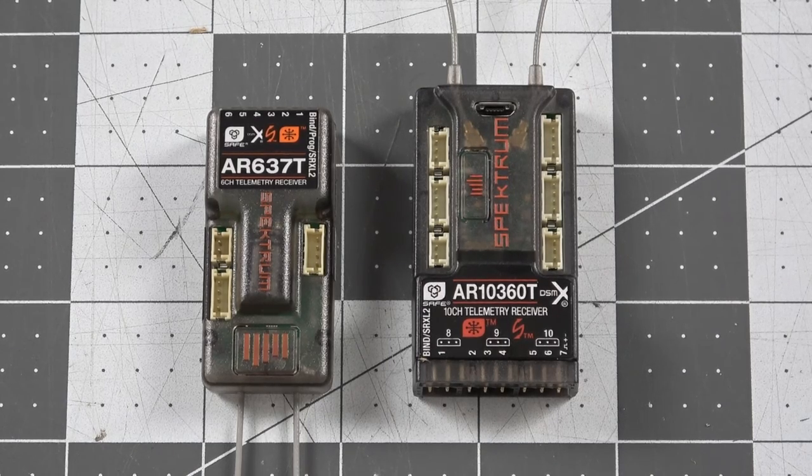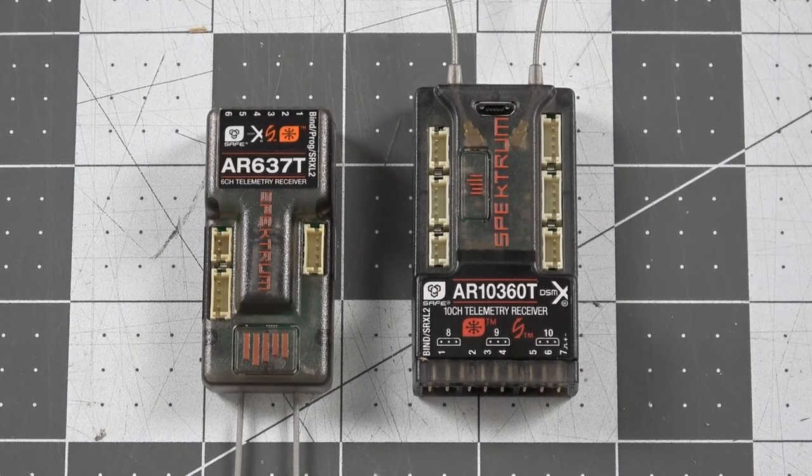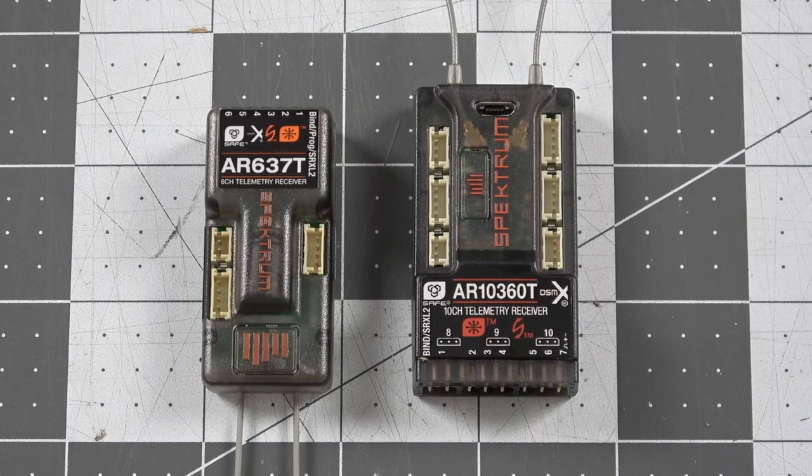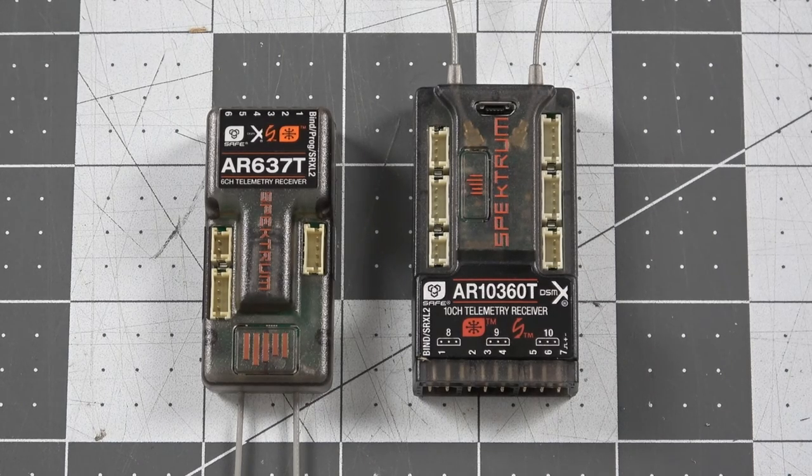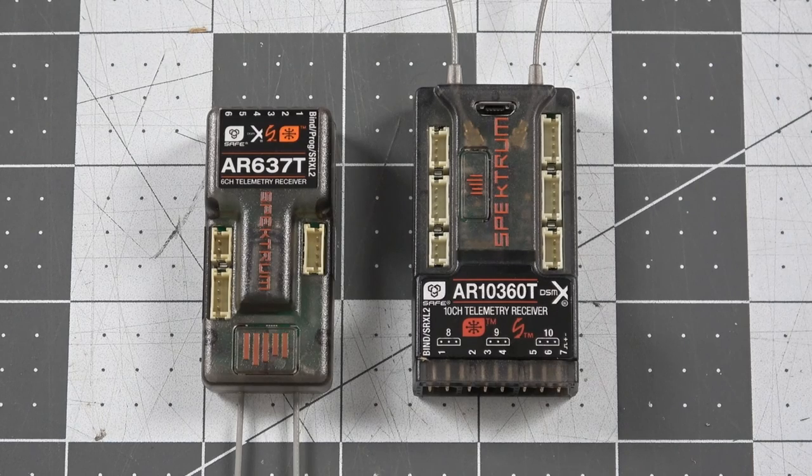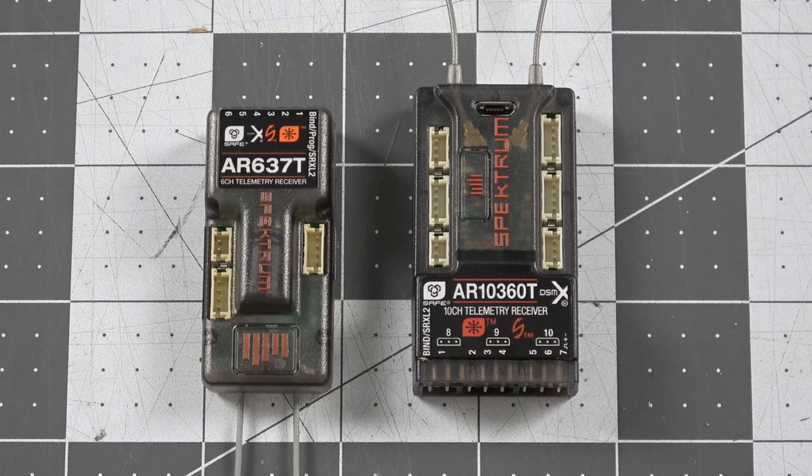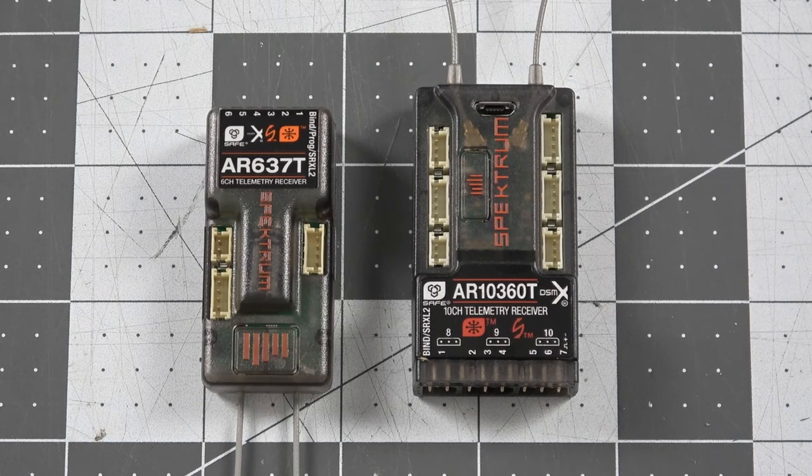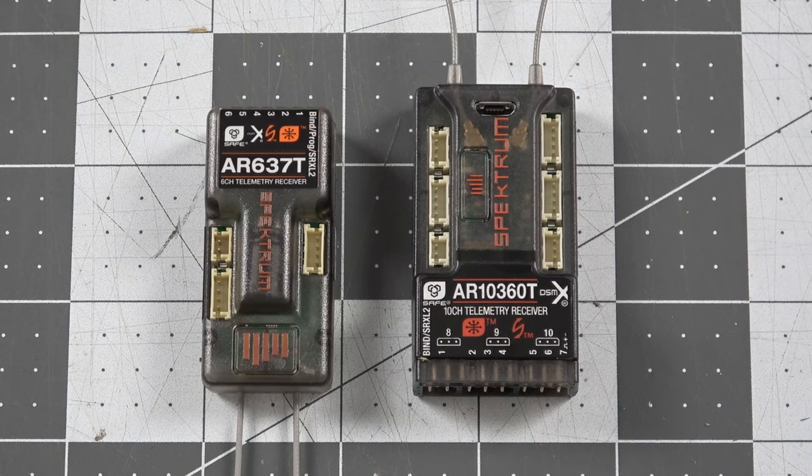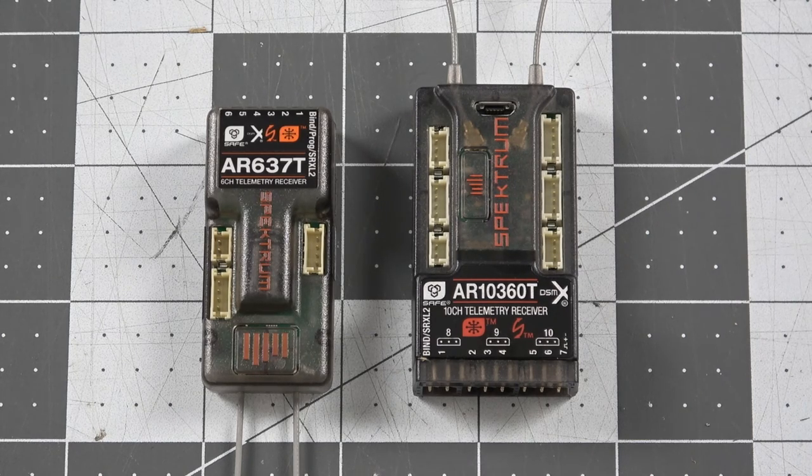And when coupled with an Avian ESC, it gives you a lot of information regarding your spectrum smart battery, as well as your ESC temperatures, motor RPMs, battery temperatures. There's just a lot of telemetry data that comes through without having to add any external sensors.